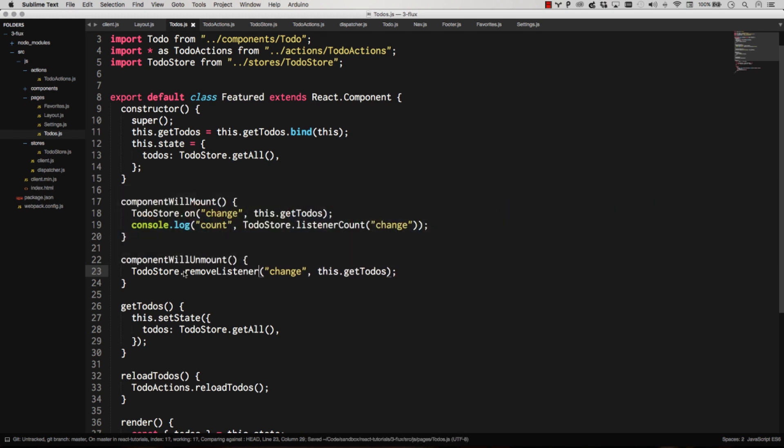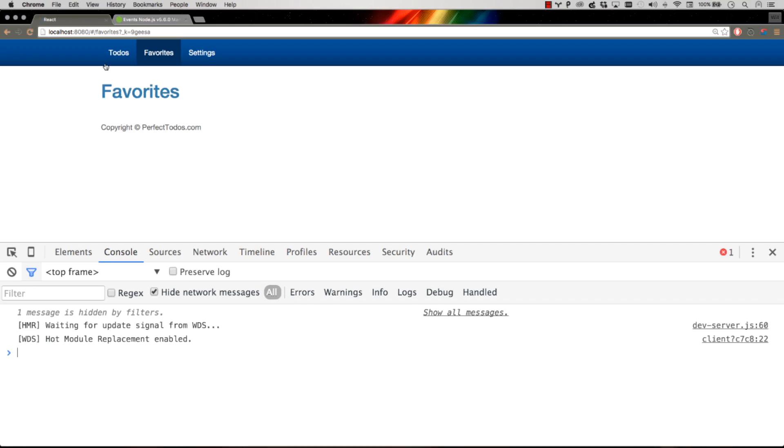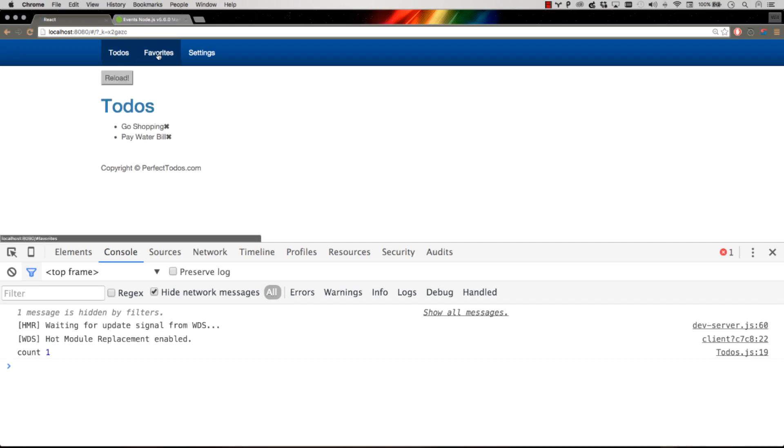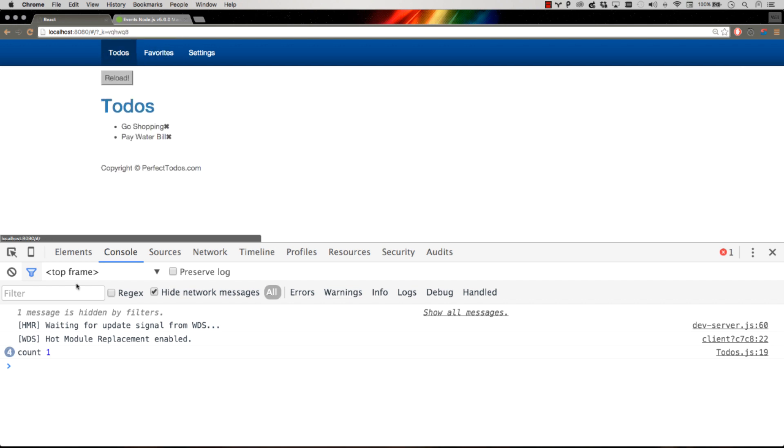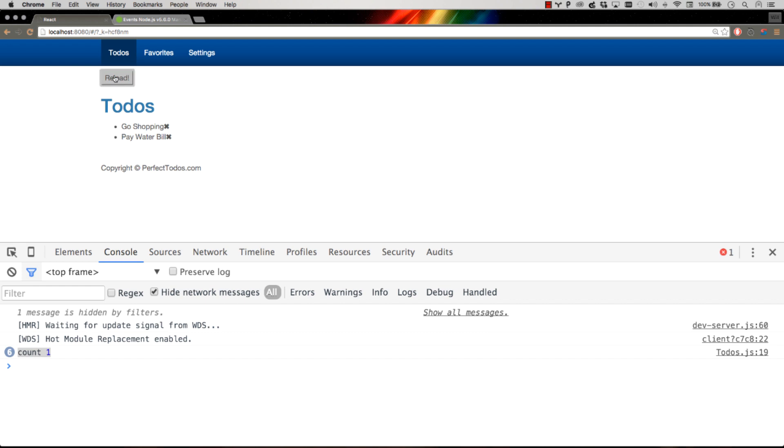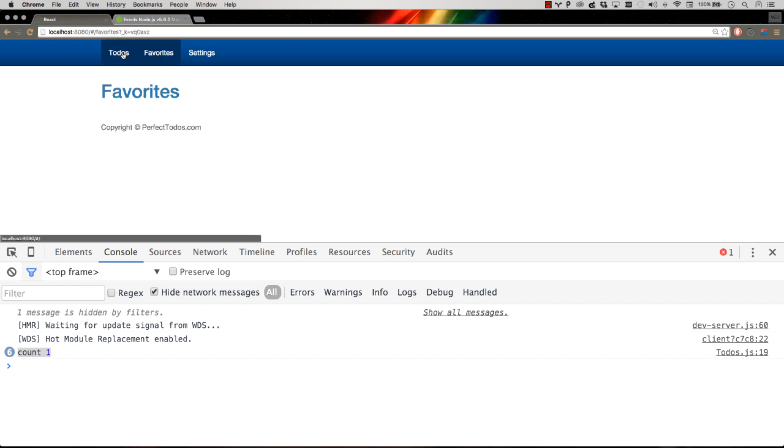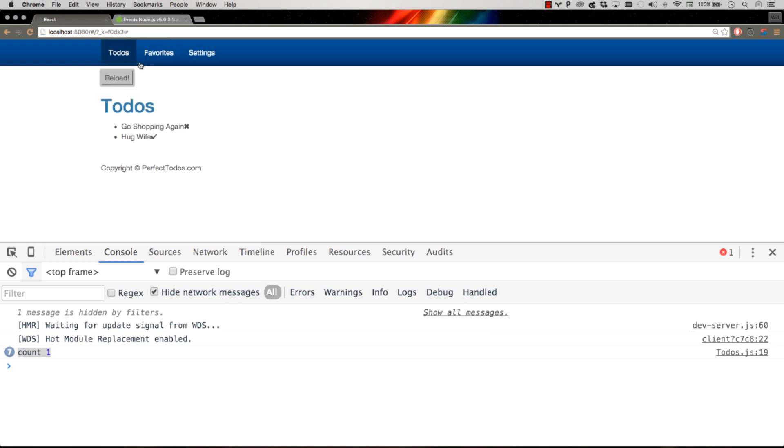When component will unmount, we're just going to remove that listener. And look, count stays one. Count remains one. No matter how many times I re-render that. And I hit reload. And I don't get the error. I leave. I come back. I hit reload. I don't get the error.